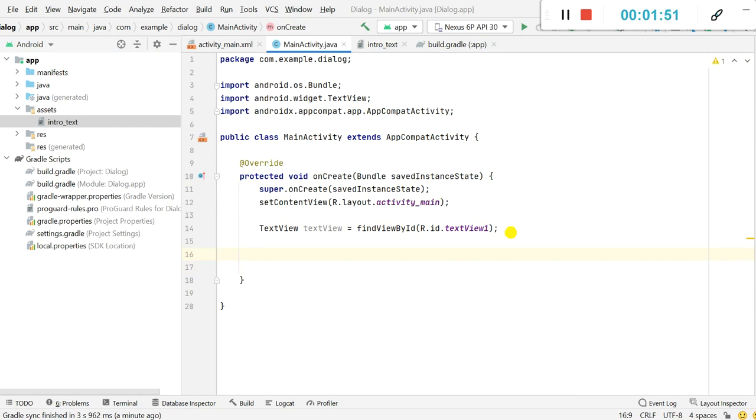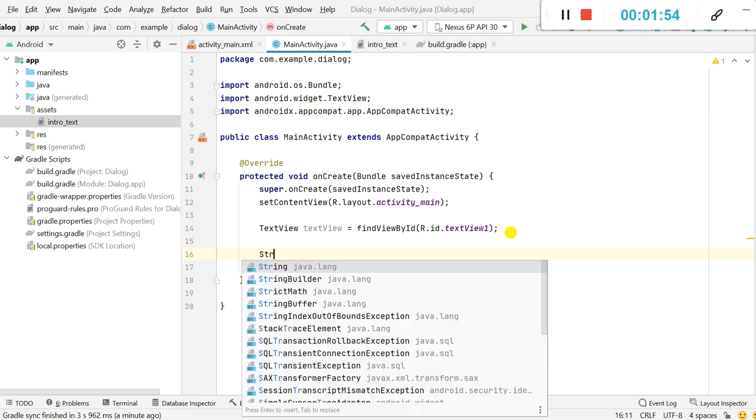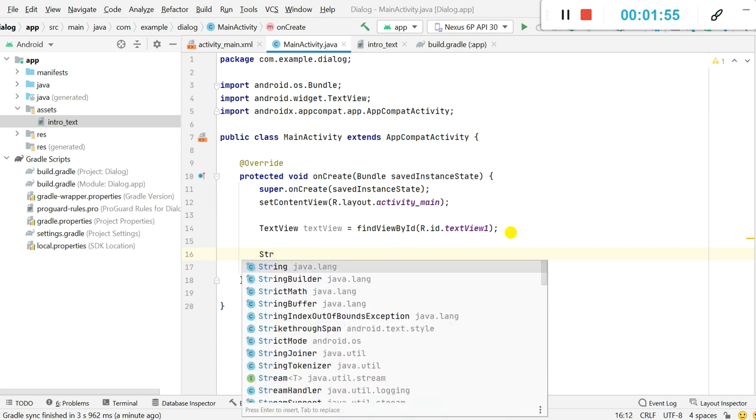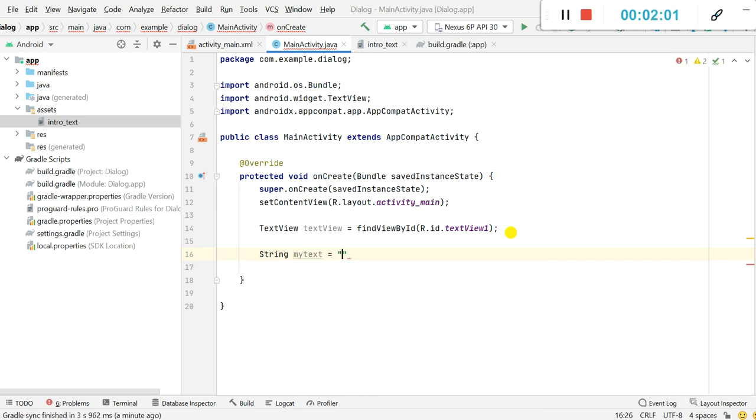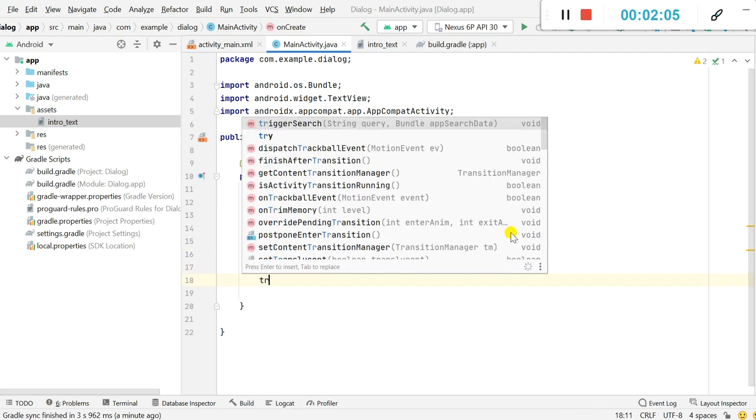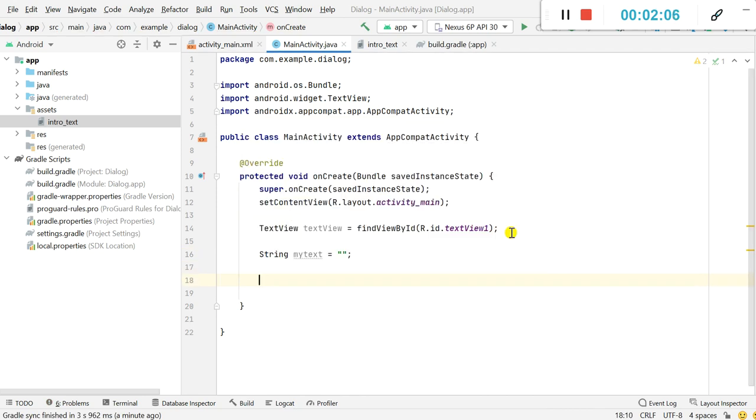For that first we will define a string variable myText equals empty.